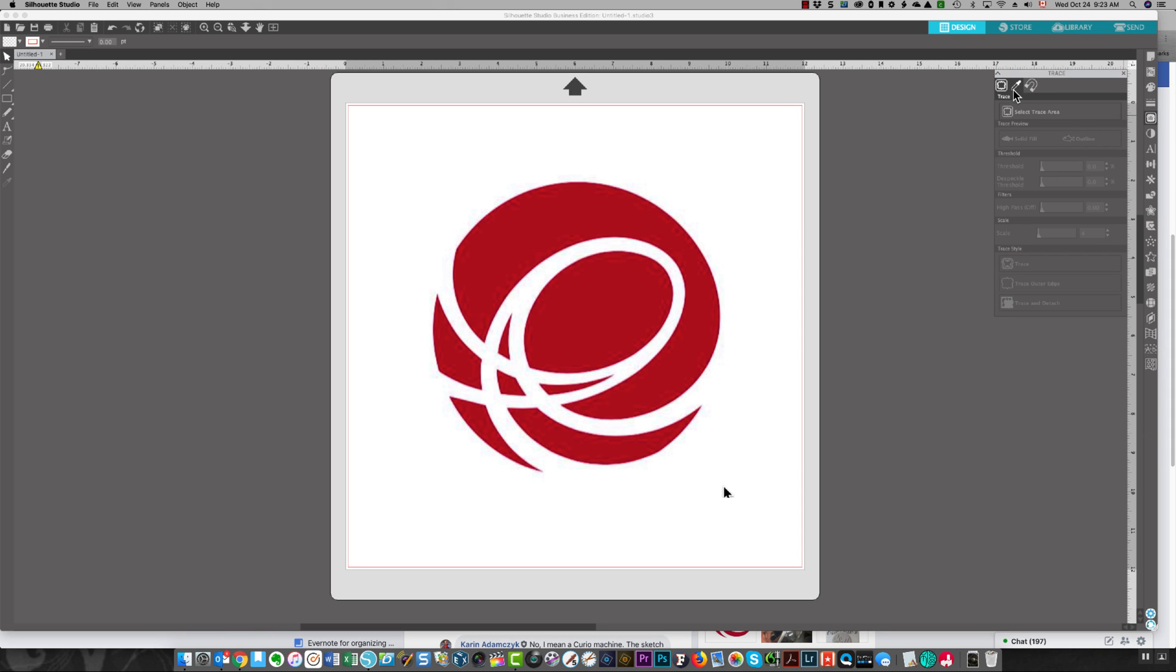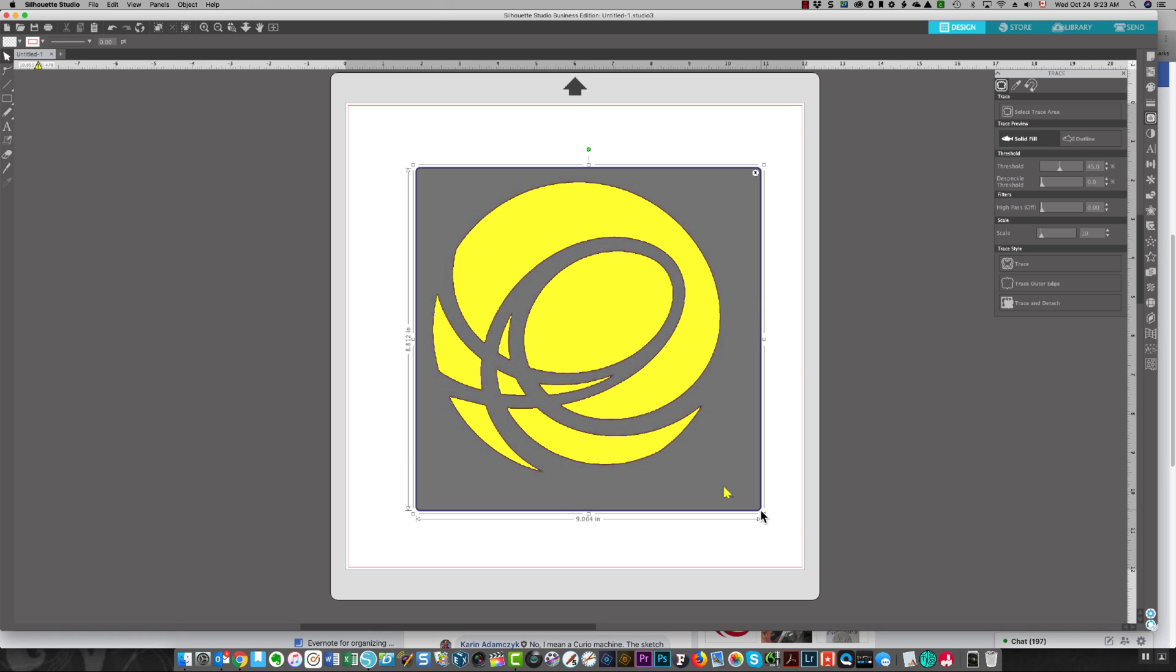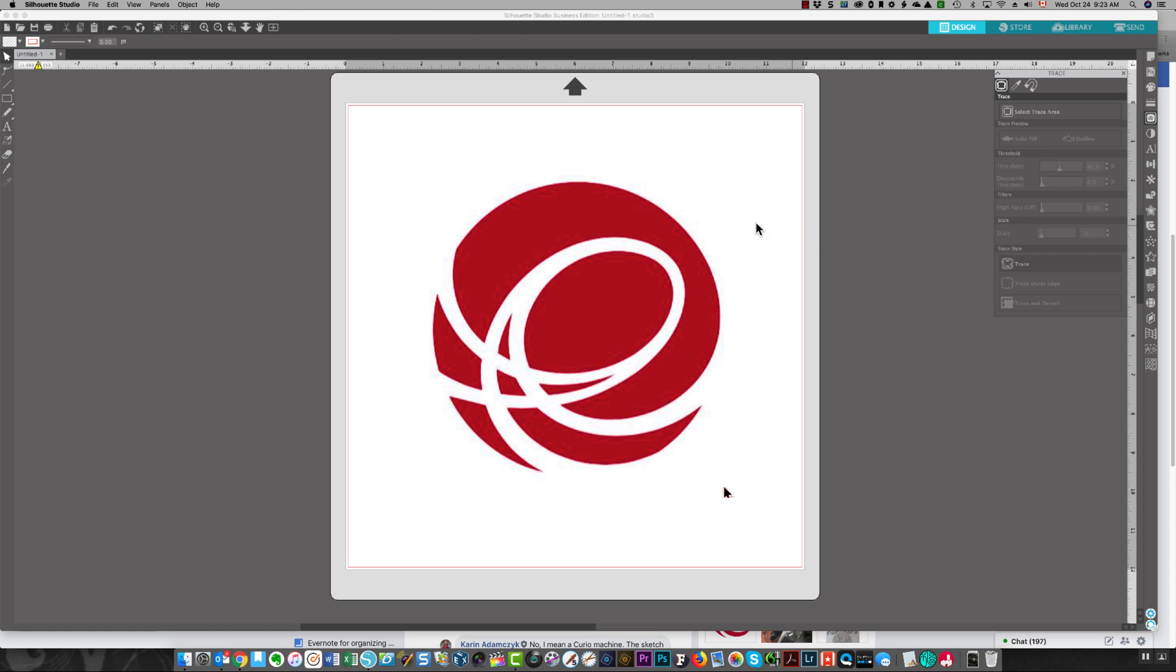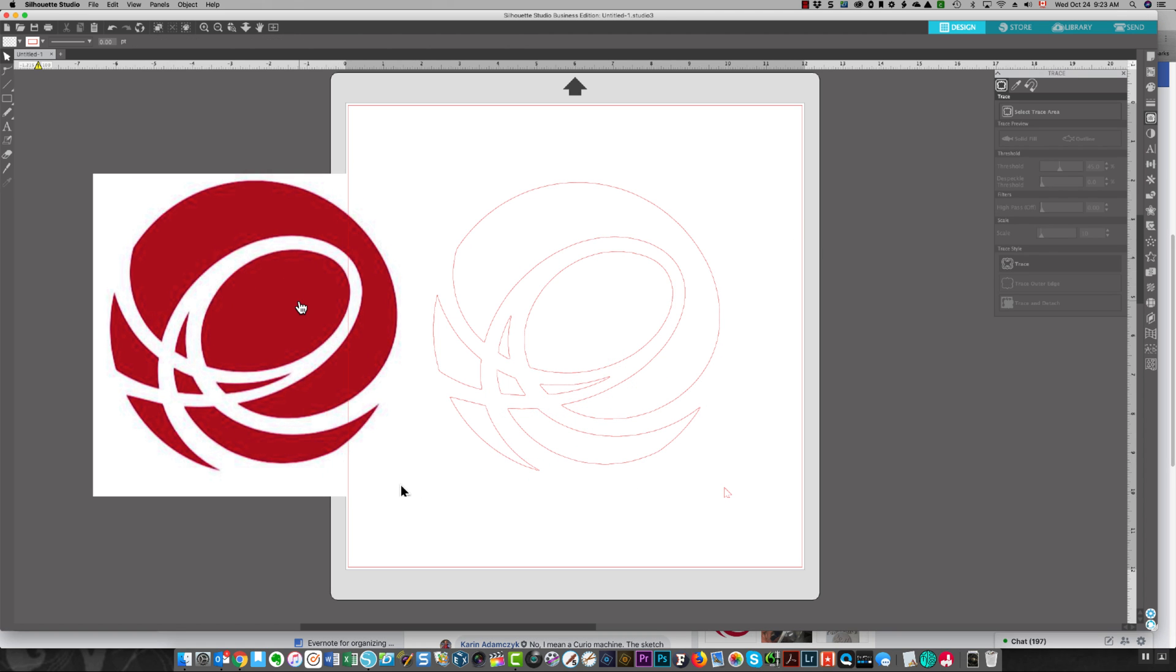First thing I've done is I brought in the image and I'm going to trace it. I'm selecting the trace area. I'm clicking trace and I'm going to delete the image because I don't need that anymore.